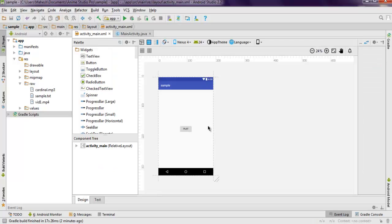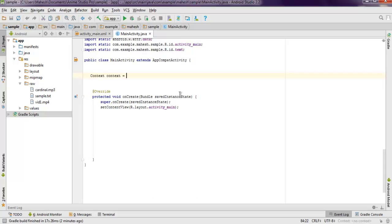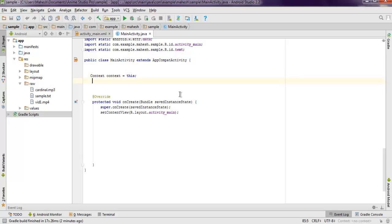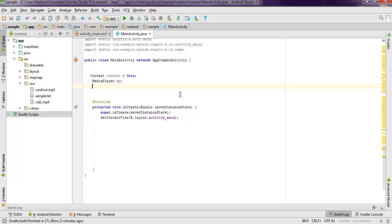Now inside MainActivity.java, I'm going to add context context equals this. Also I'm going to call for media player and create its instance as MP, and then button.